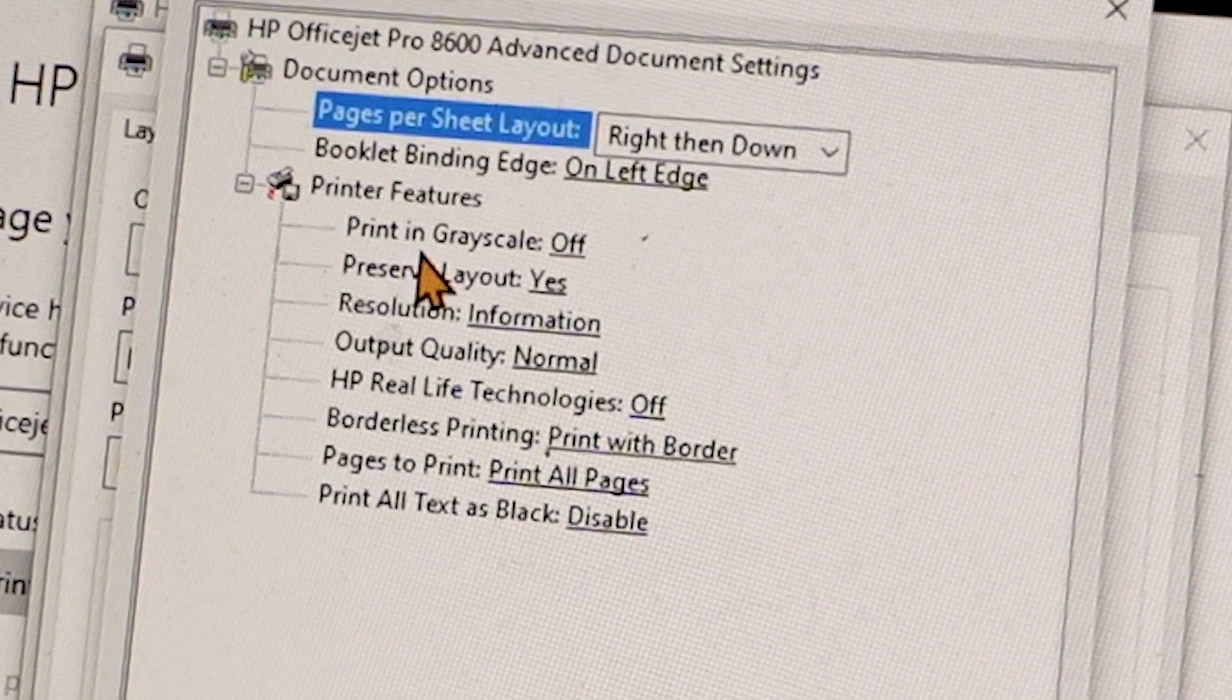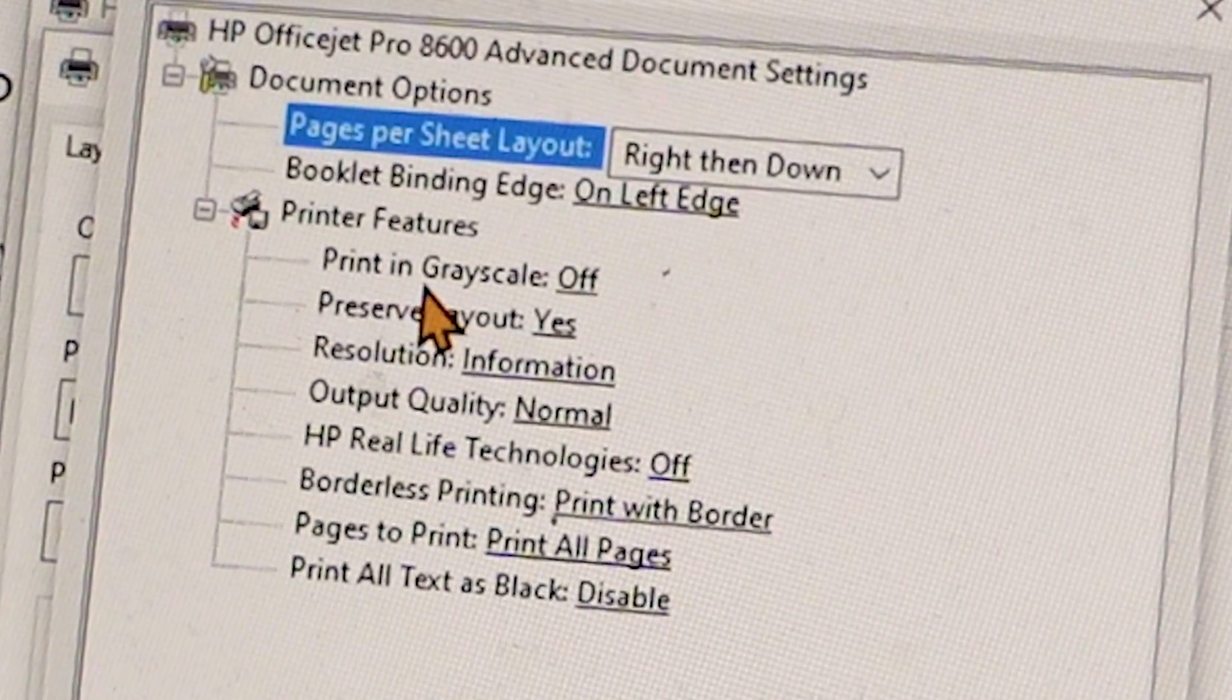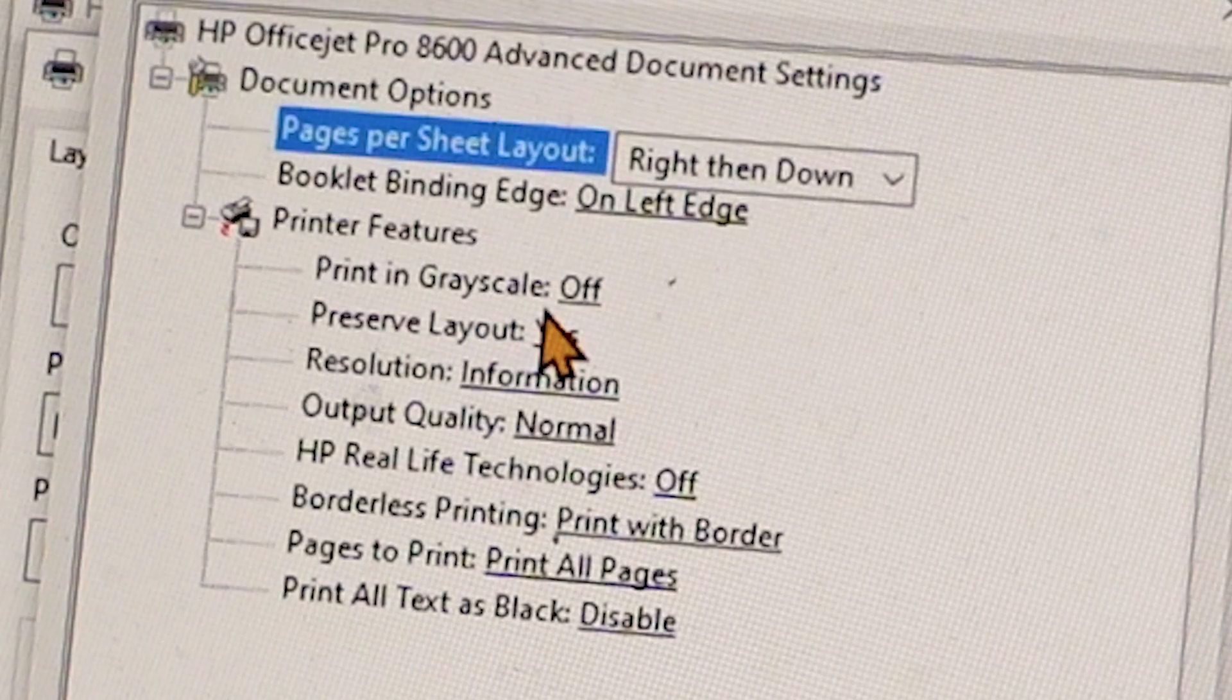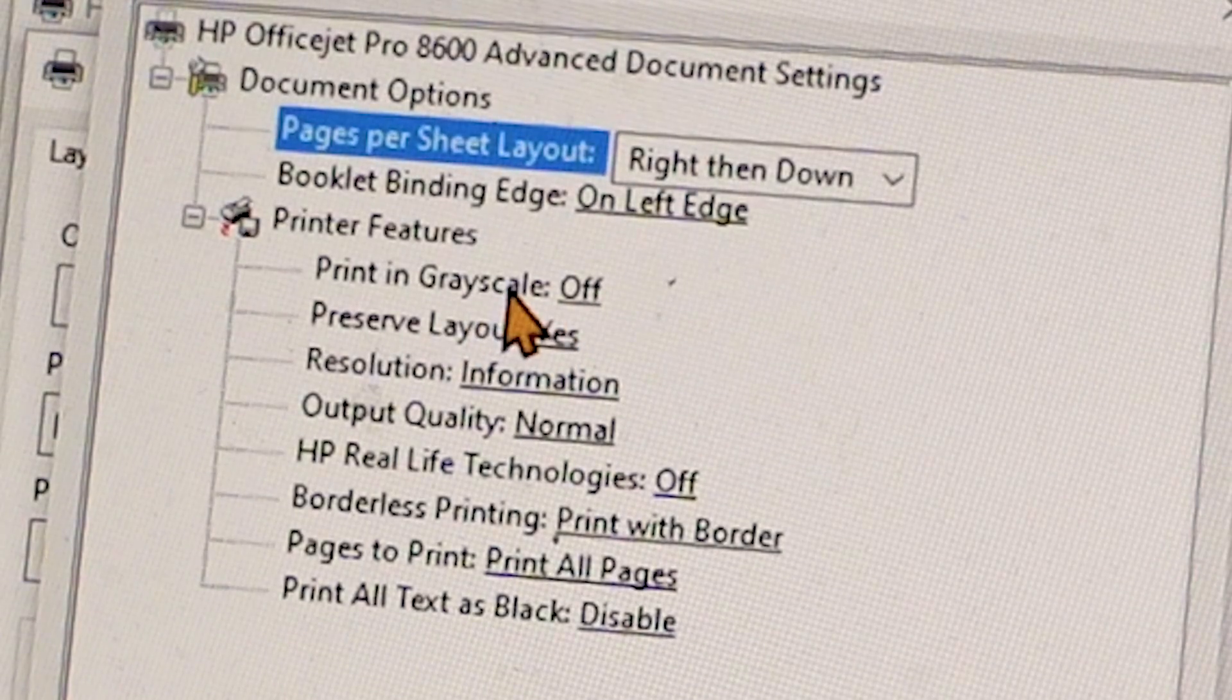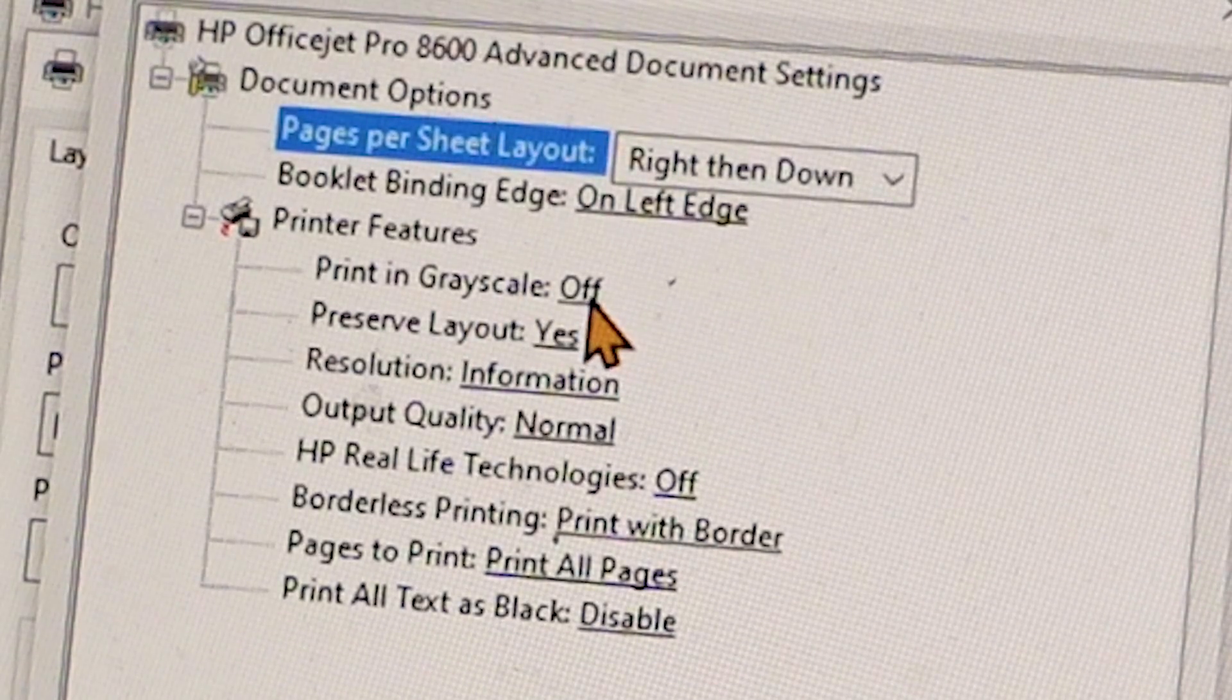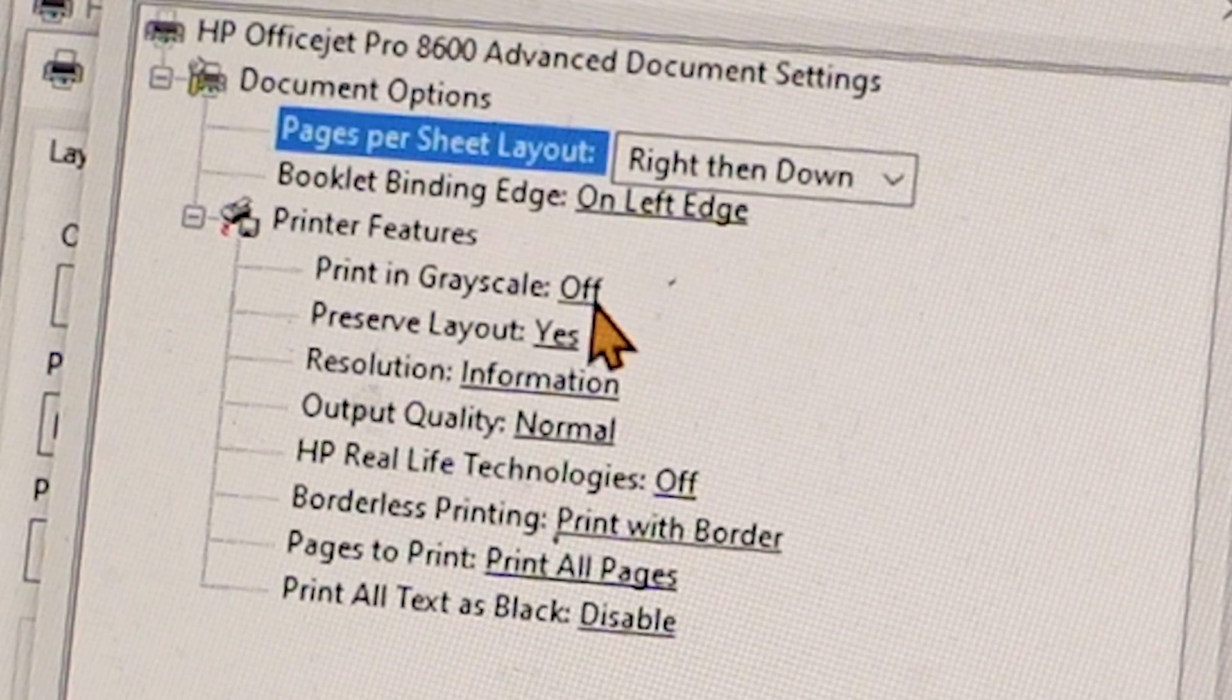Now where you see this option here that says Print in Grayscale, we're going to select this Off option, select the drop-down menu, and just select Black Ink Only.